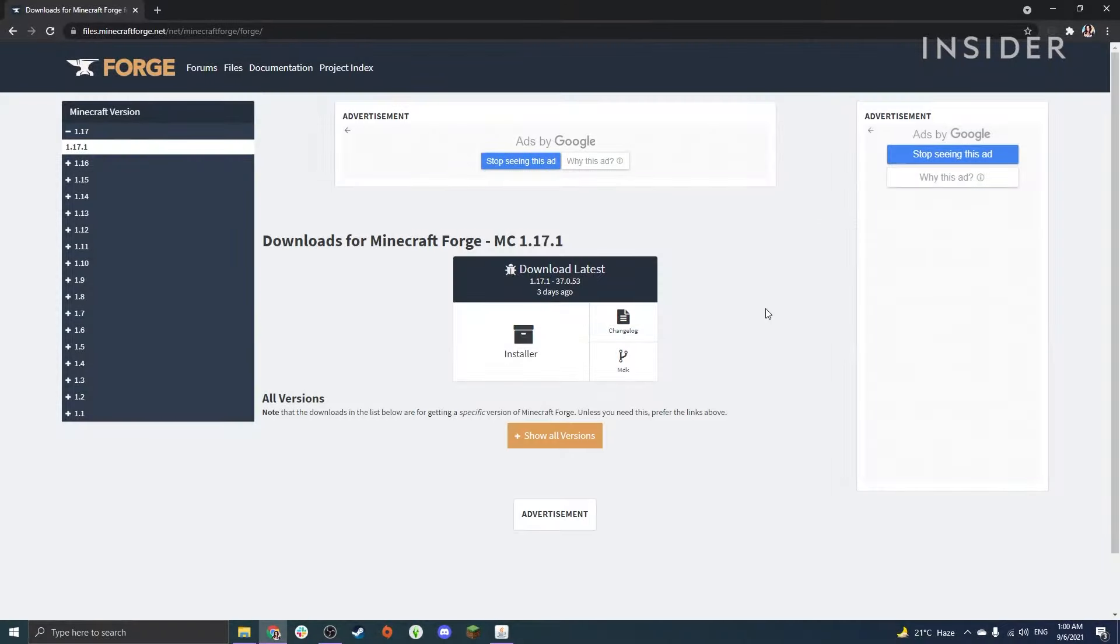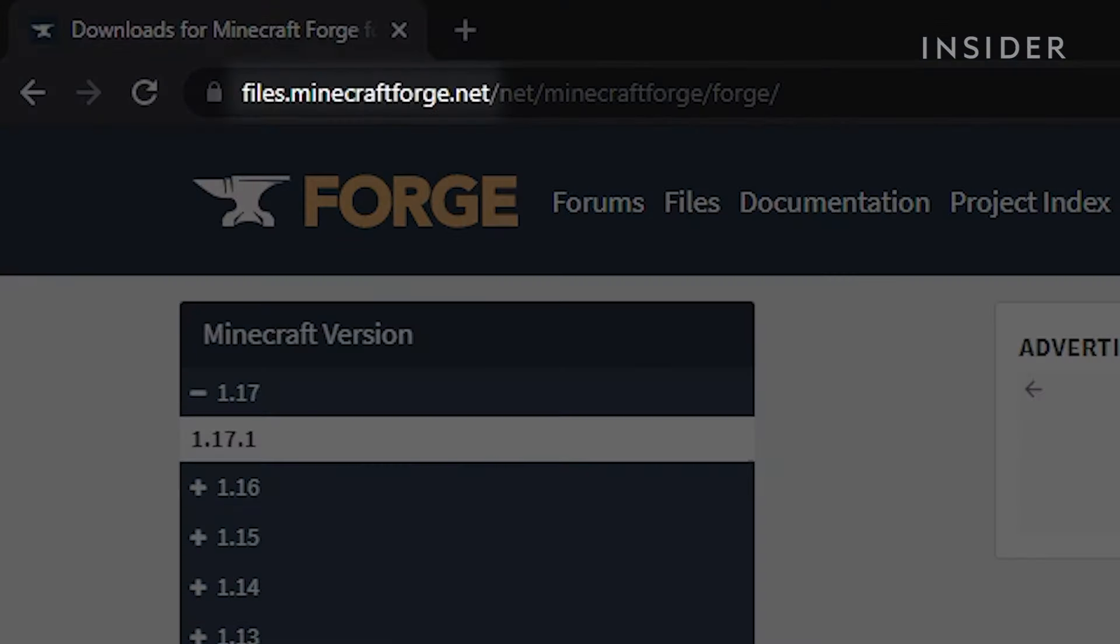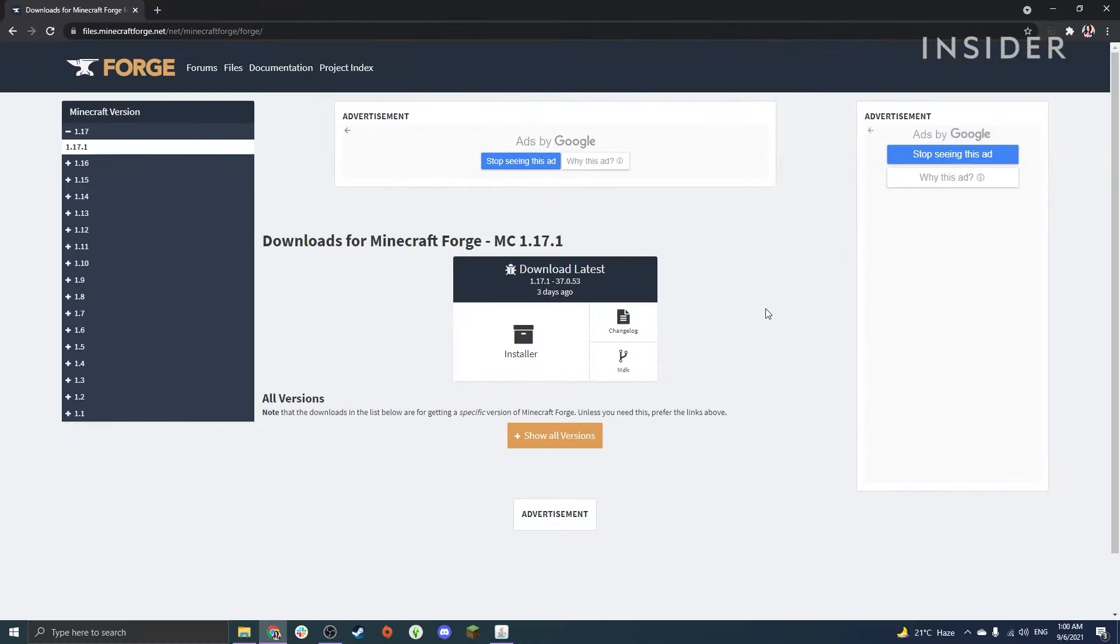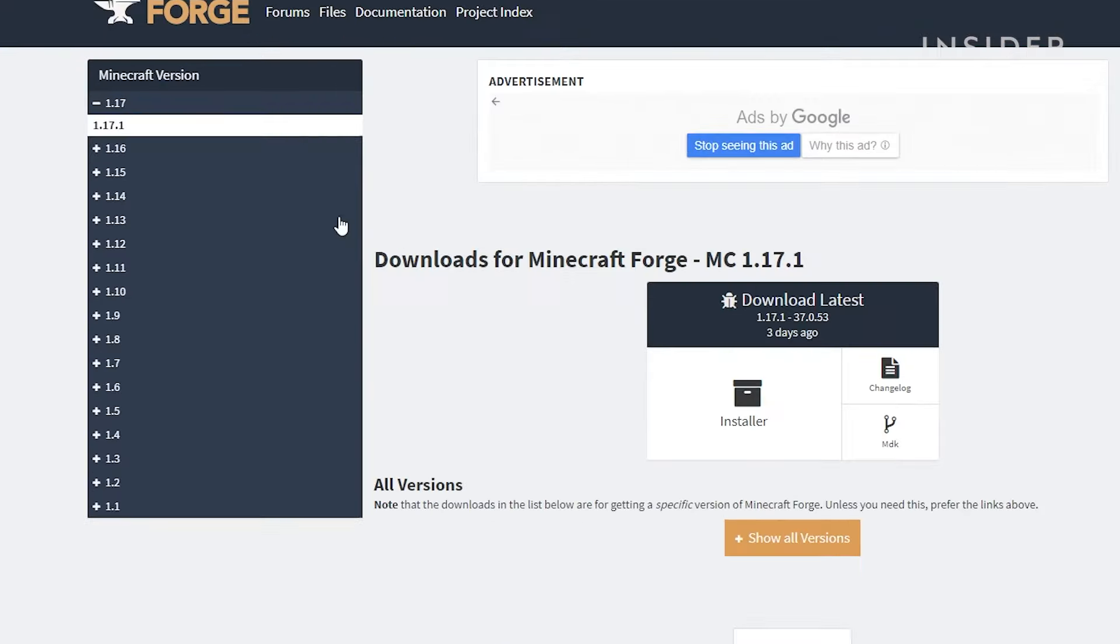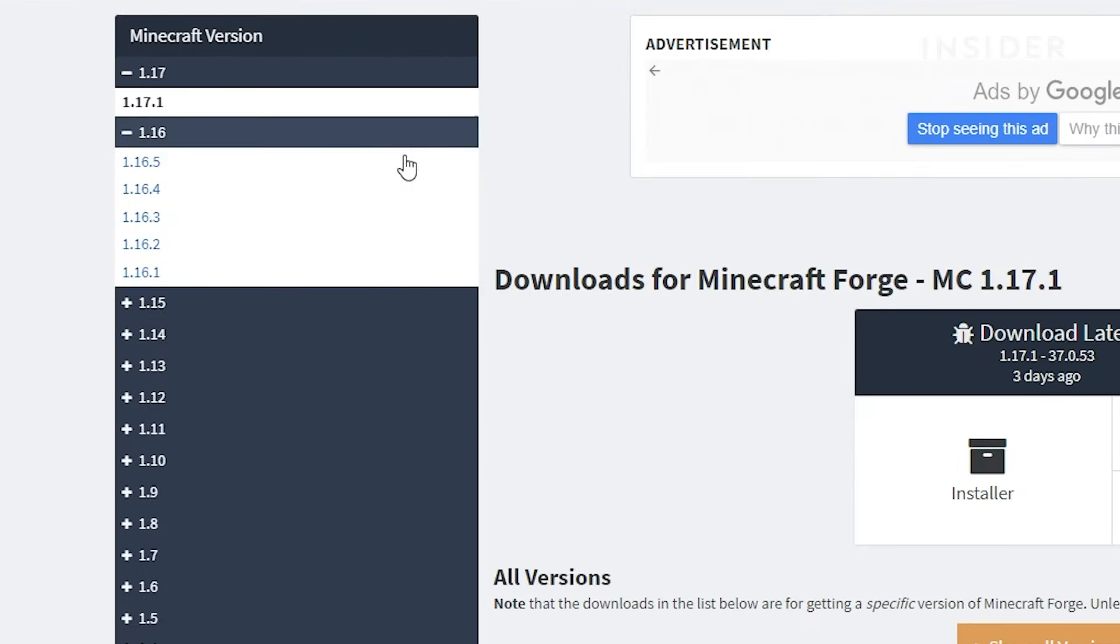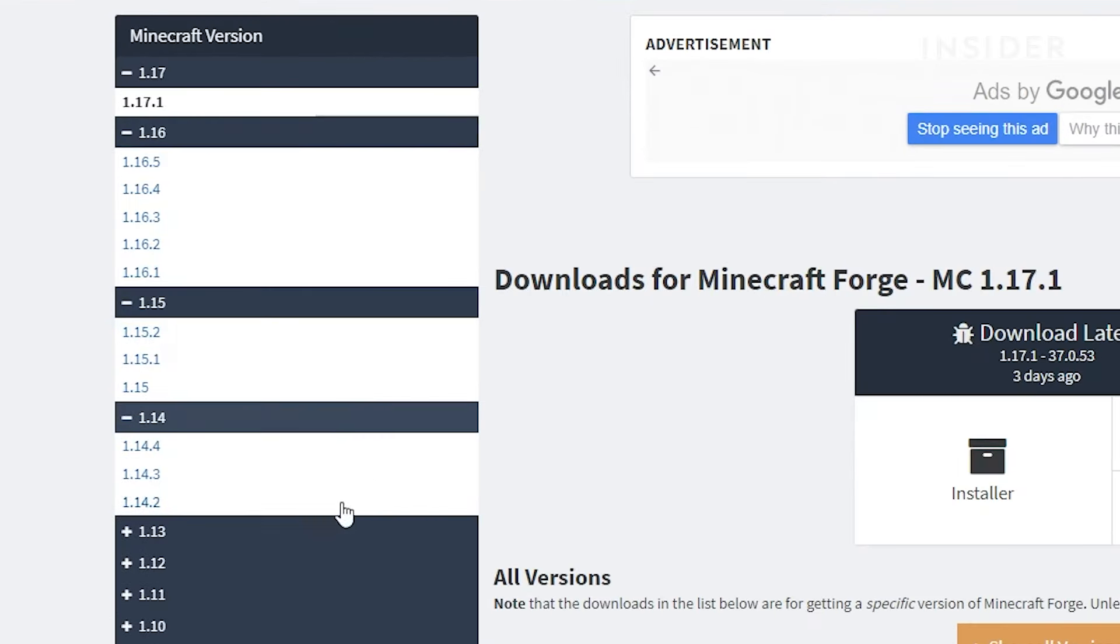To download Forge, you will need to go to files.minecraftforge.net, which will lead you to this page. You can also find the link in the description below. Here you will see a list of all the versions you can install Forge for.